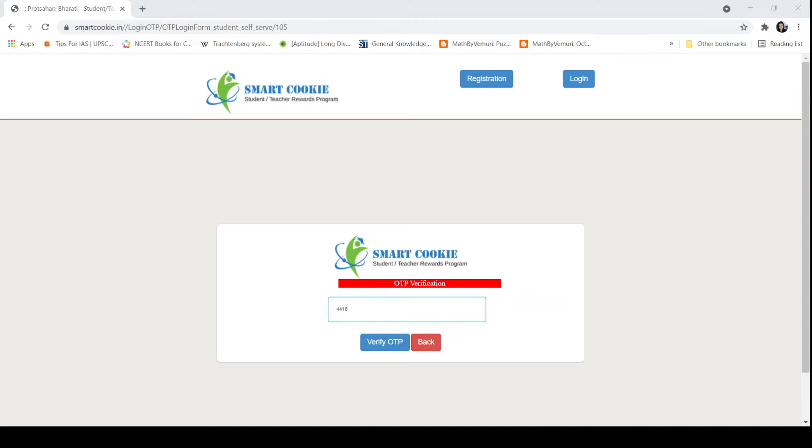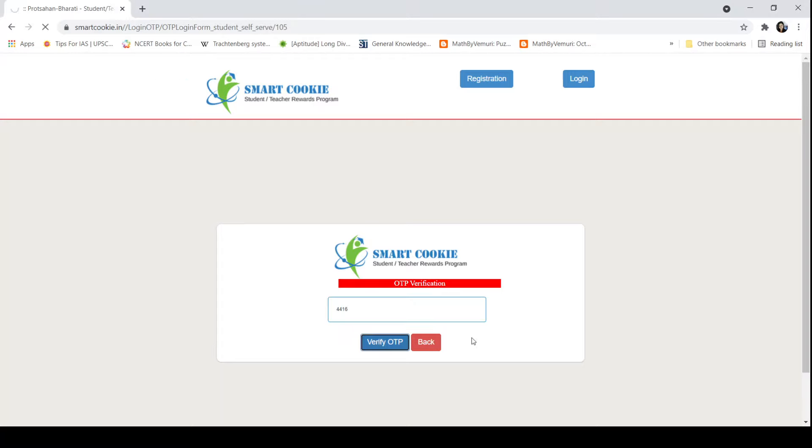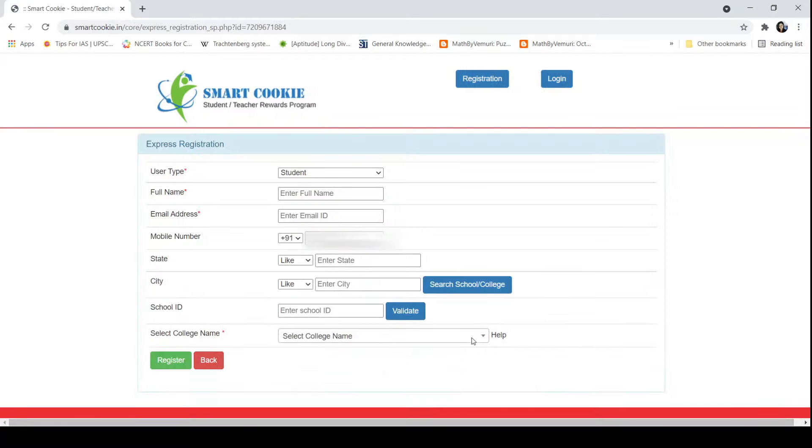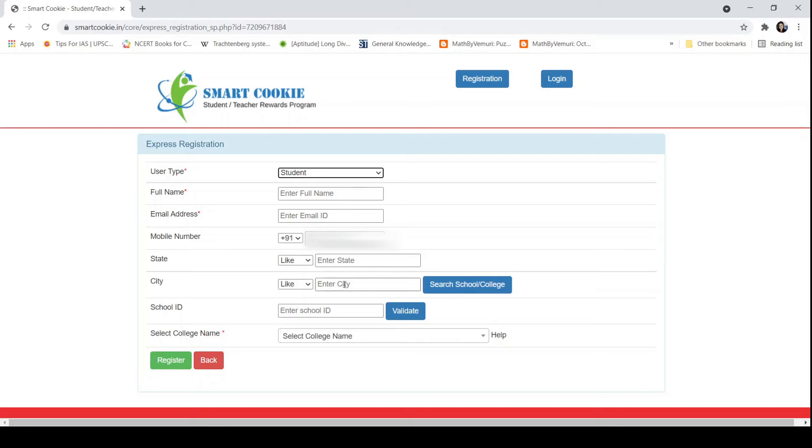After submitting the OTP, you have to click on Verify OTP. Again, a page like this will open. You have to select user type as Student, enter your full name, email address, mobile number, state—it will be Bihar—and city, which will be Bhagalpur for GP Bhagalpur.